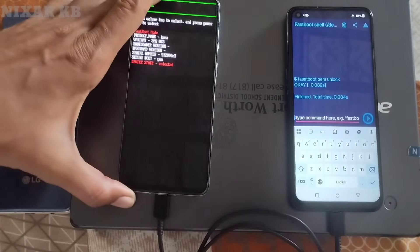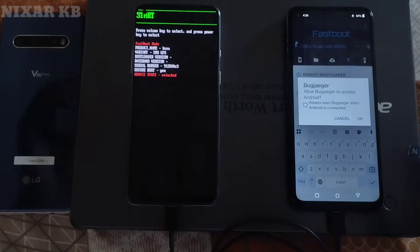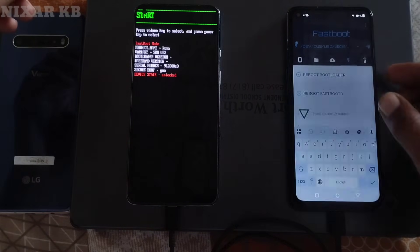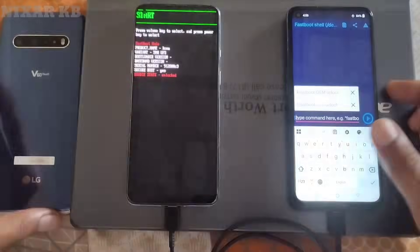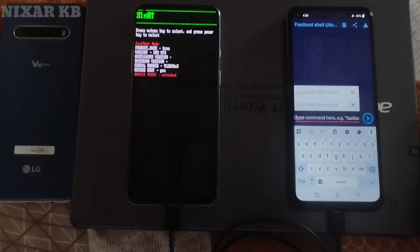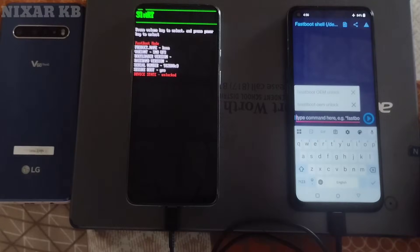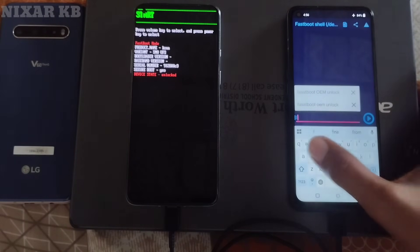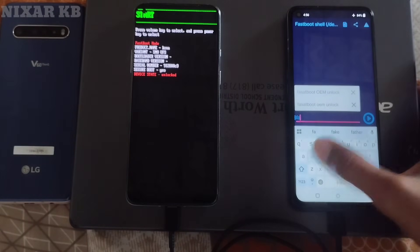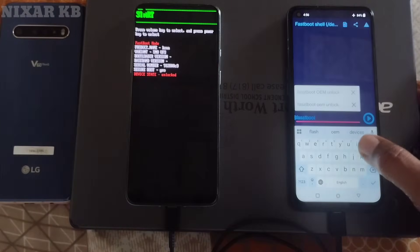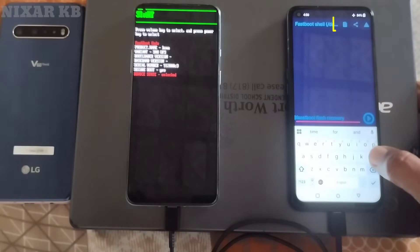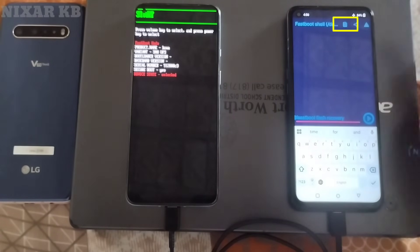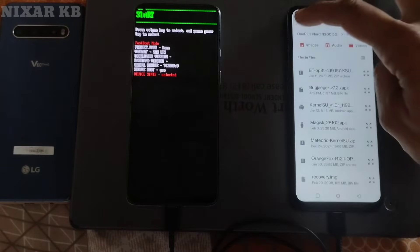Now we will flash custom recovery on the OnePlus device and enter the fastboot commands. If a prompt appears on your device screen like 'Allow Bugjigger to access Android,' click Allow. Type the command 'fastboot flash recovery,' put a space, then click the icon to select your custom recovery — for example, OrangeFox Recovery.